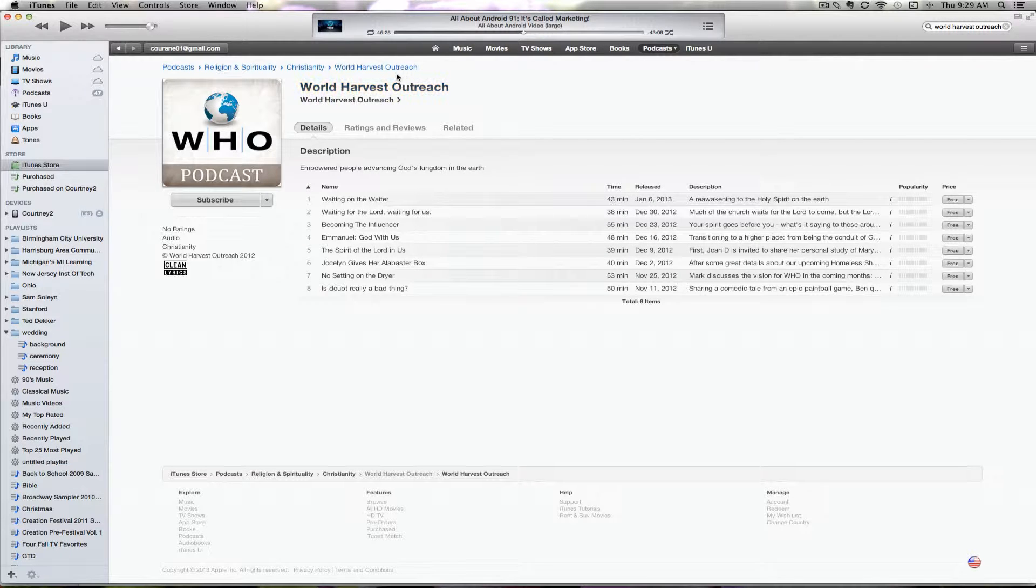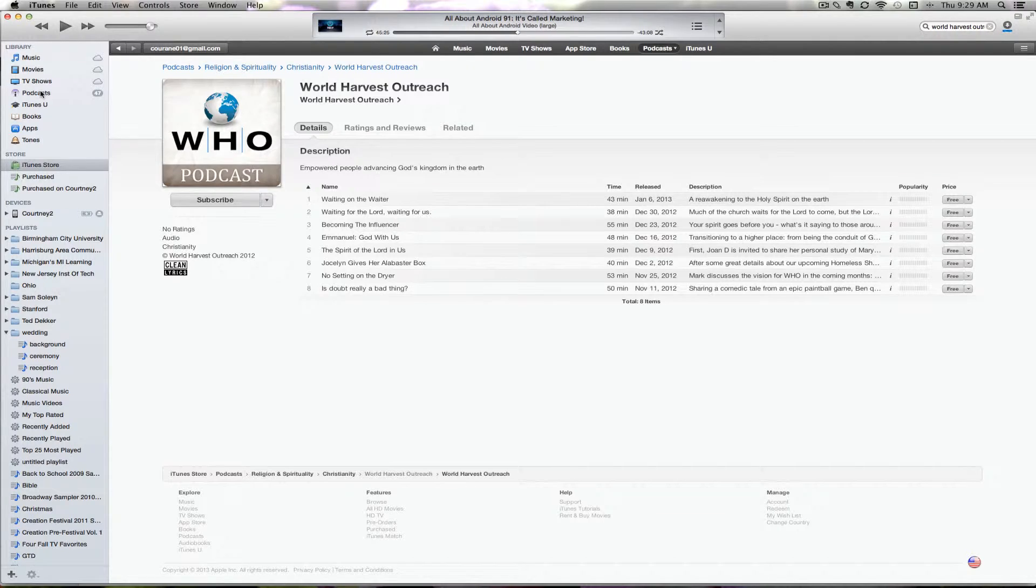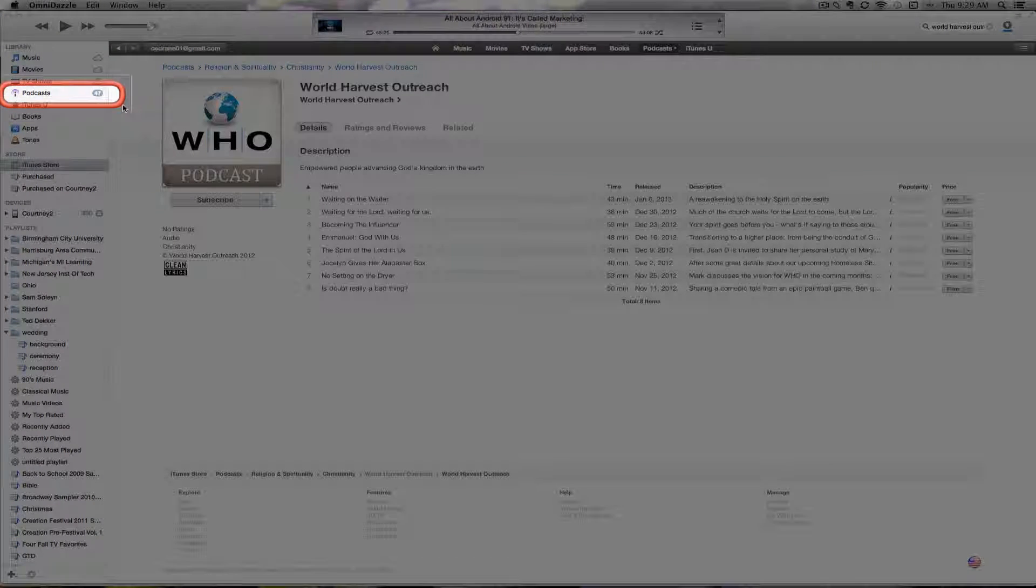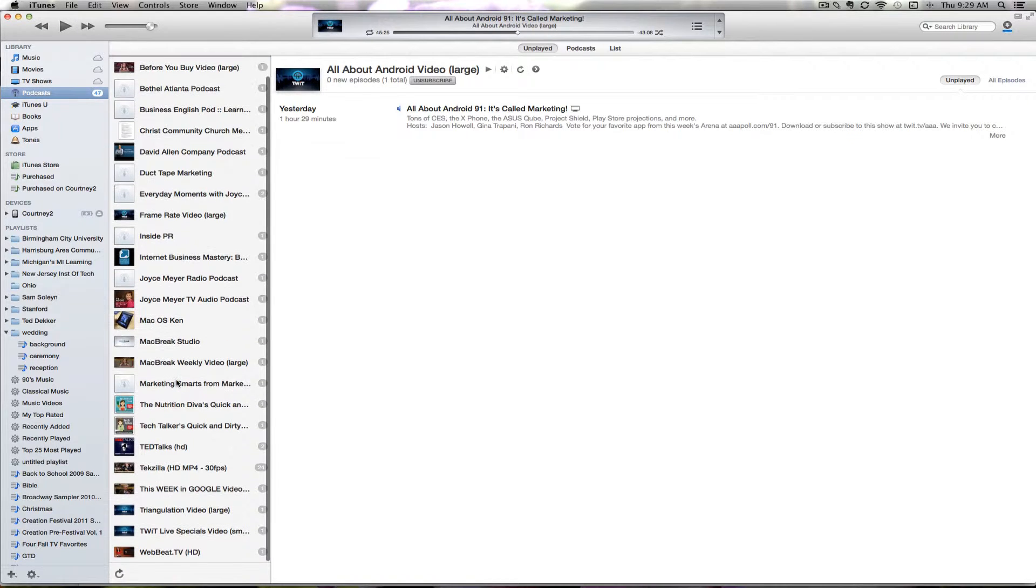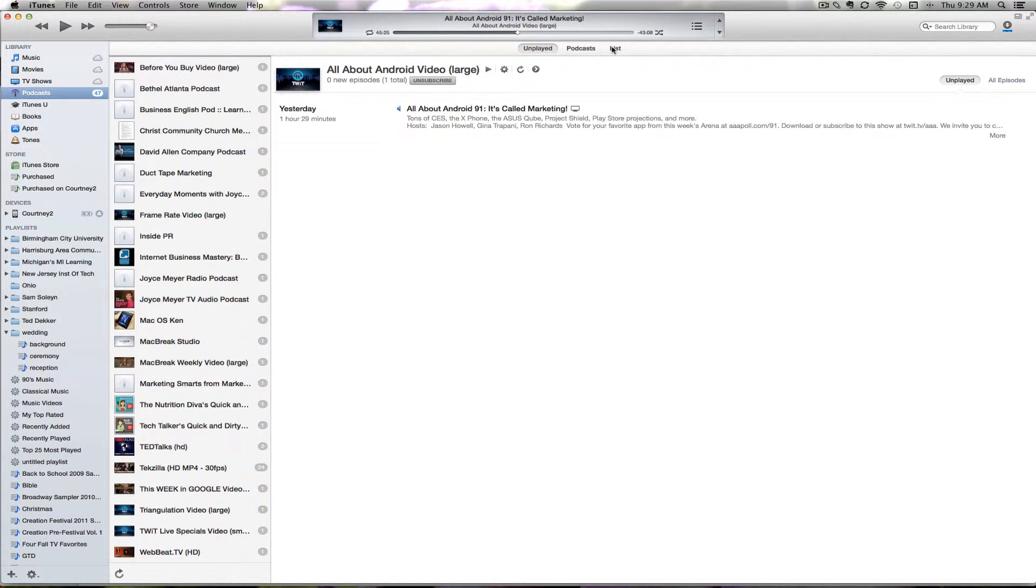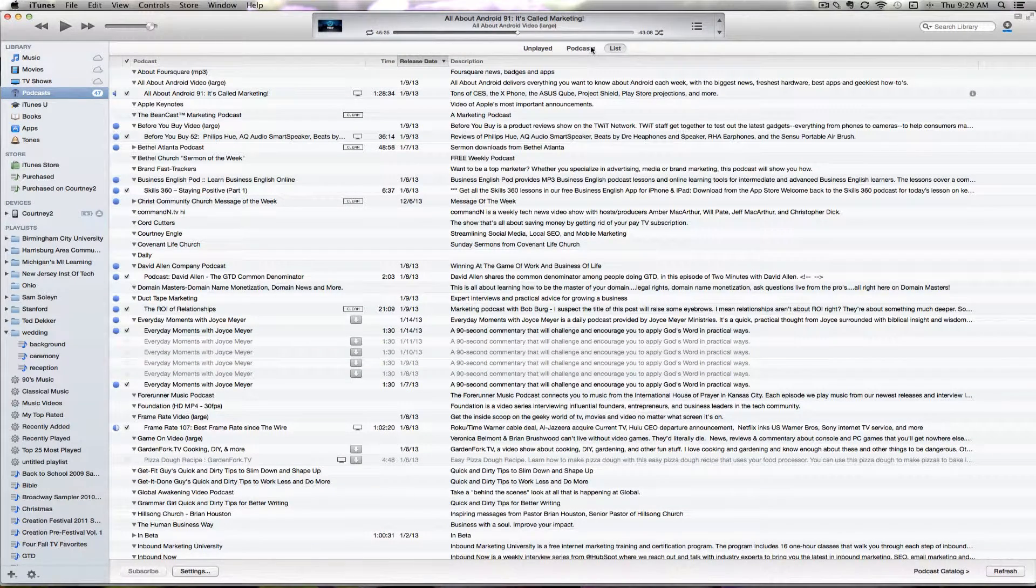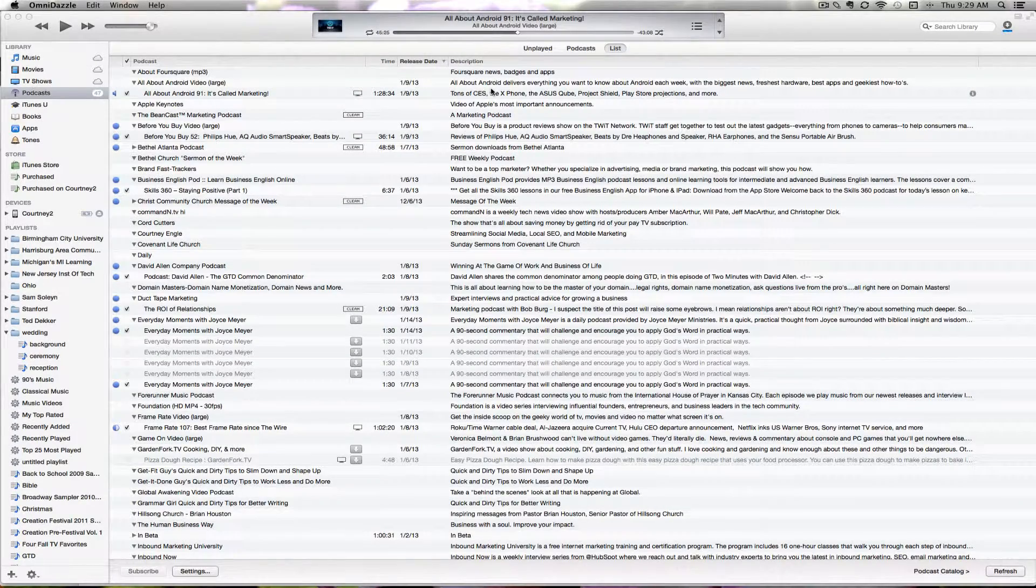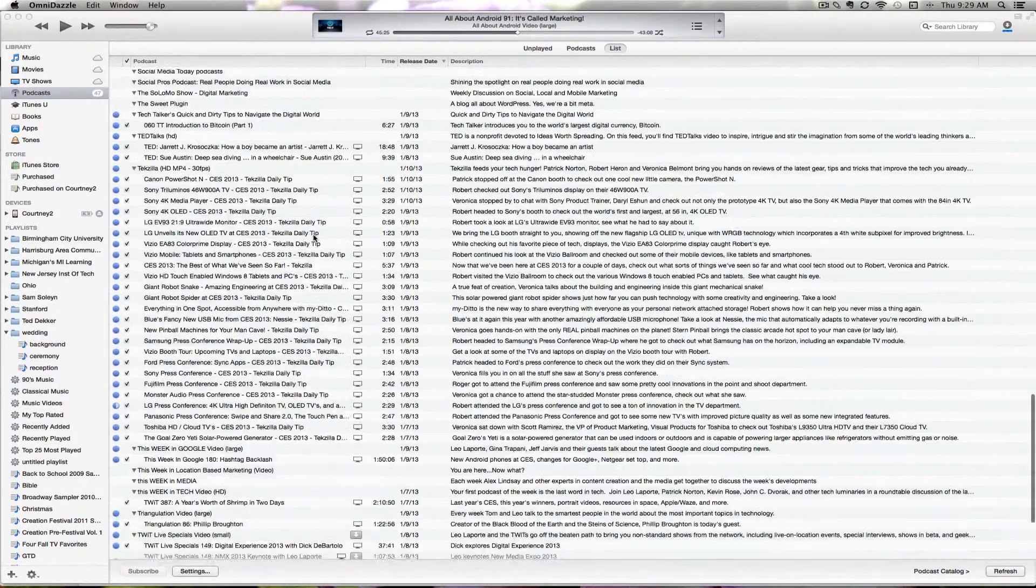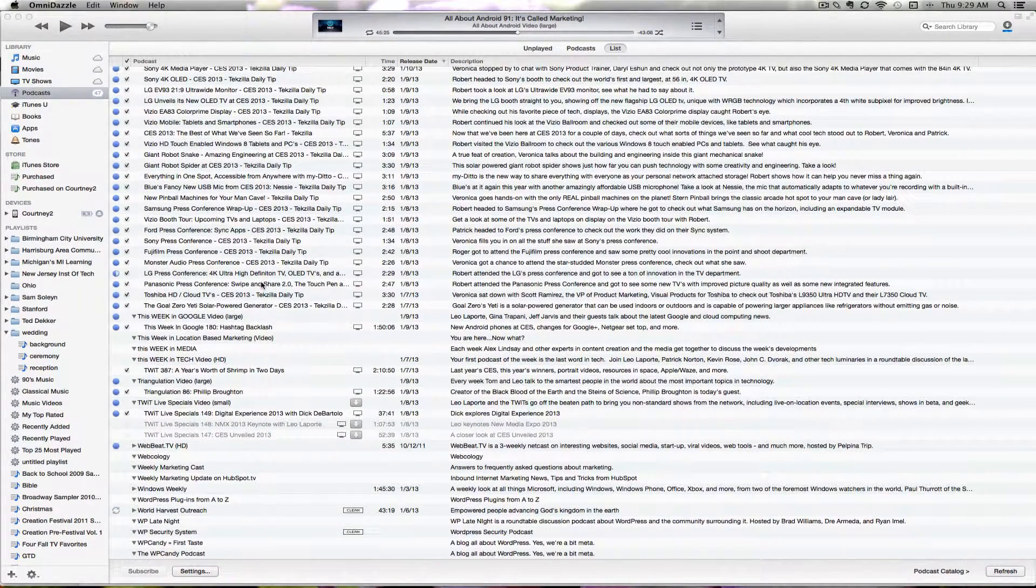In the future, look at the Podcasts area on the left side of your sidebar. If you've subscribed to other podcasts, scroll through to find the particular podcast you want. I just switched from unplayed to list mode because we don't have any episodes downloaded yet of the World Harvest Outreach podcast.